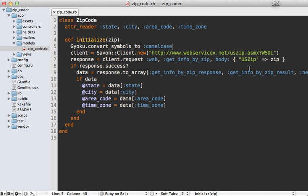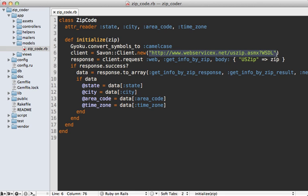Now another tip is that you may want to cache the WSDL file locally instead of downloading it every time, because it often doesn't change. And you can pass a file path in here instead of a URL, and Savon will read from that file instead of fetching it from the URL.